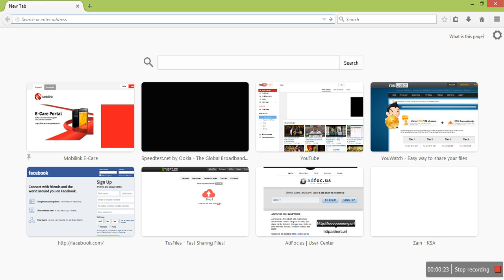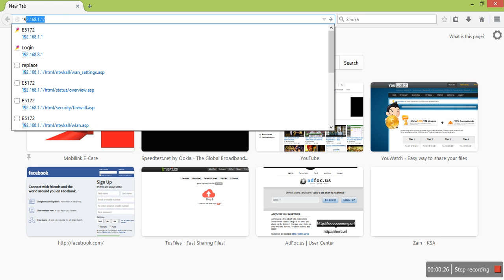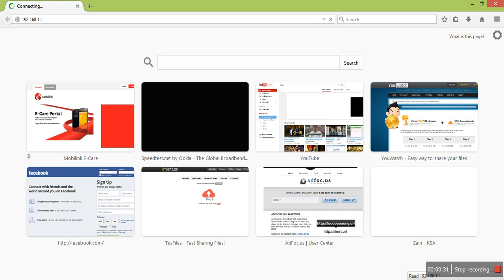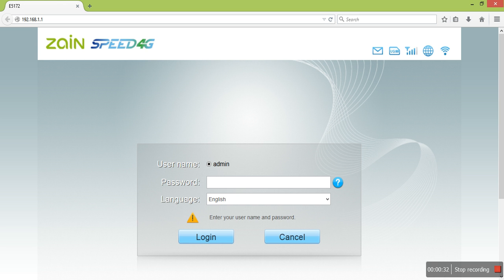The default IP is 192.168.1.1. Press Enter. The default username and password is admin and admin, but I already changed my password before.